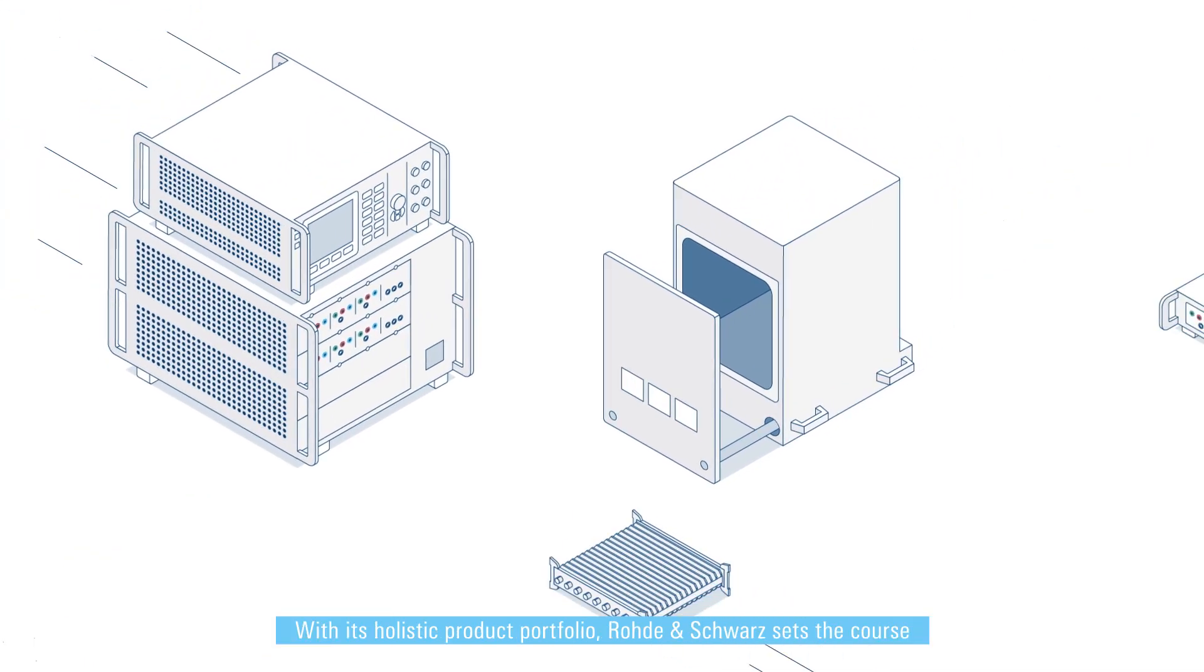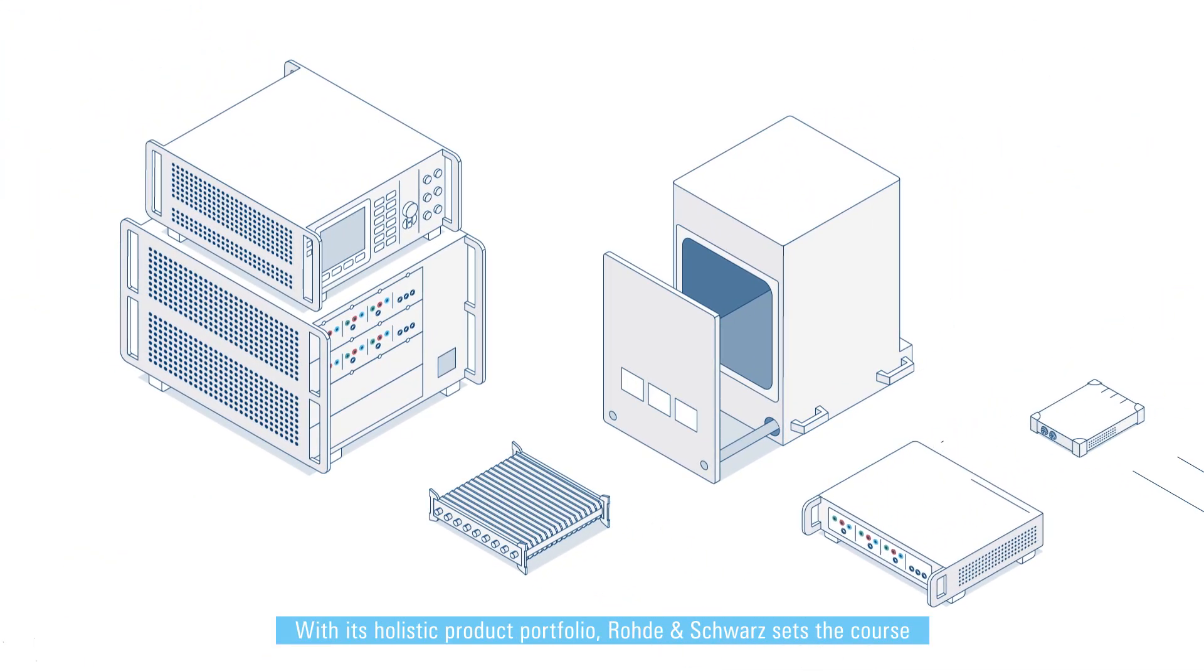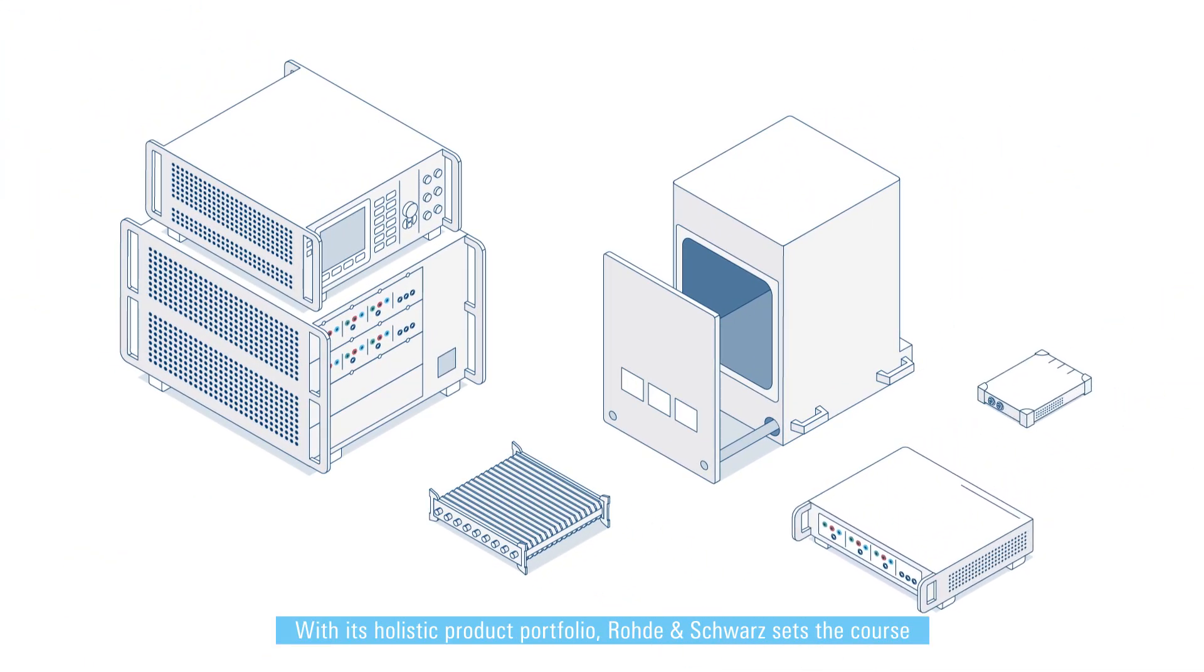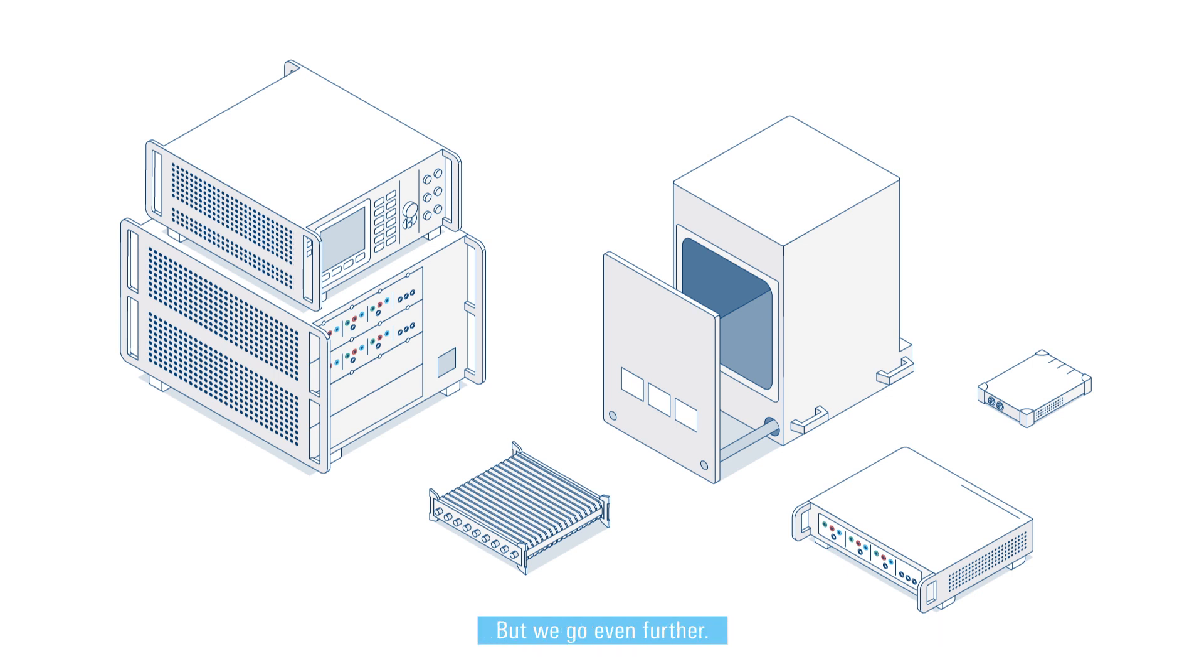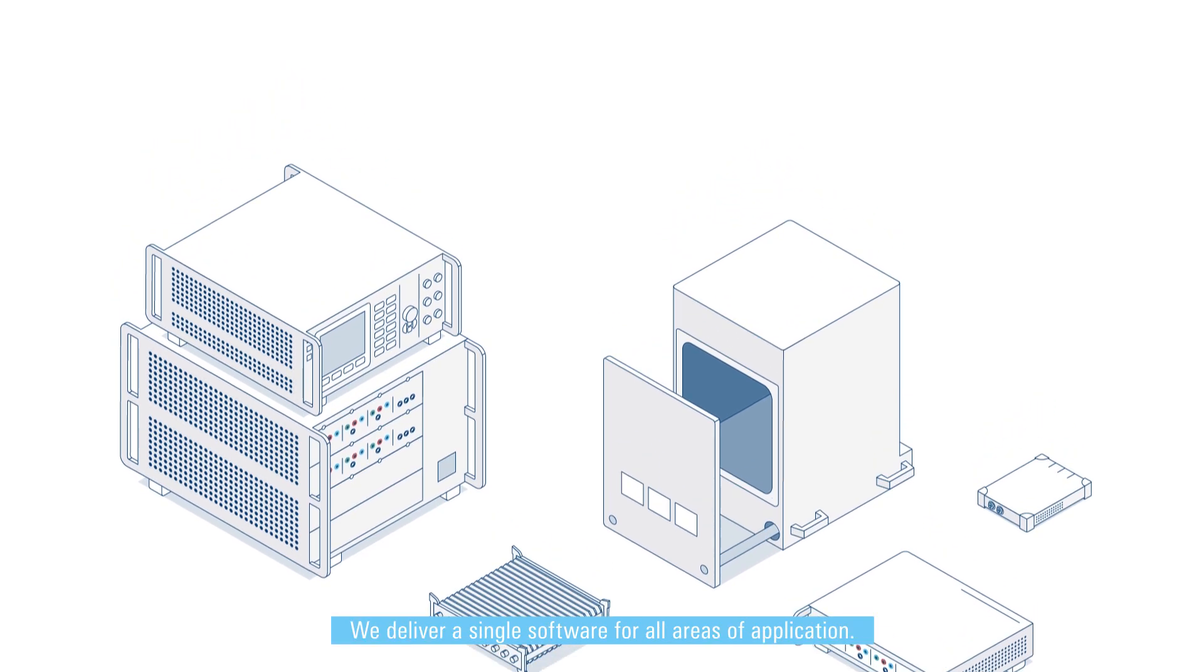With its holistic product portfolio, Rohde & Schwartz sets the course for measurement of all relevant technologies from a single source. But we go even further. We deliver a single software for all areas of application.